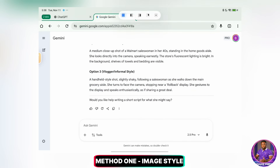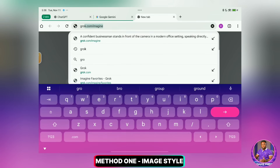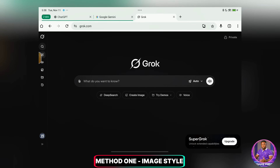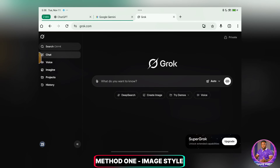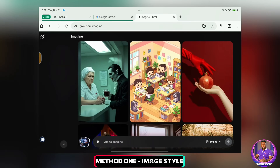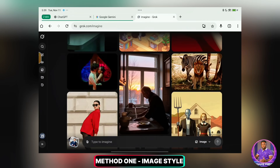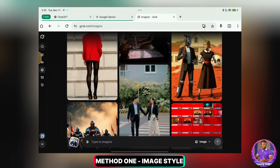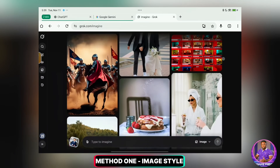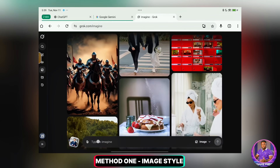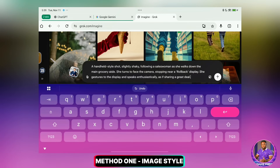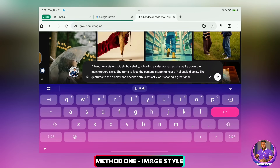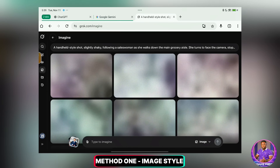Now I'll open a new tab and go to Grok AI. On the Grok AI website, you can either click on Create Image here, or you can look for Imagine. This is what you want — either Create Image or Imagine. I'll click on Imagine. You're going to see a whole lot of images and videos being generated with this particular tool. Honestly, it's massive and you're going to love this. So I'm going to input my prompt here — the prompt I copied from Gemini. I'll paste it here and hit Send. Grok will now start generating the images.